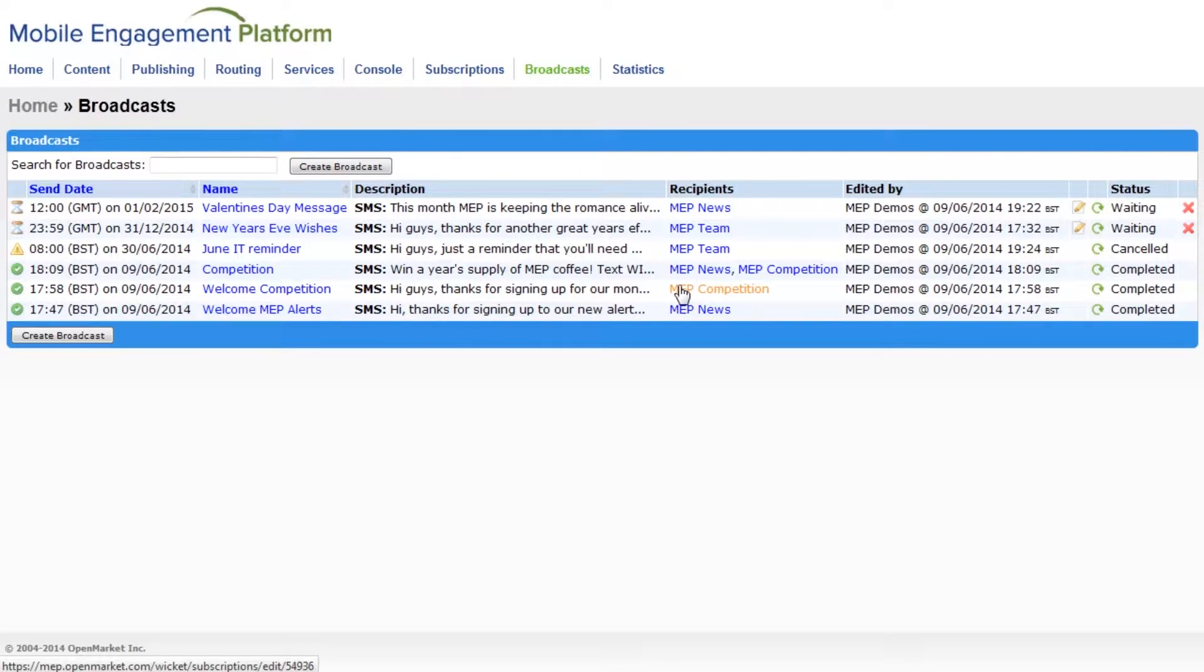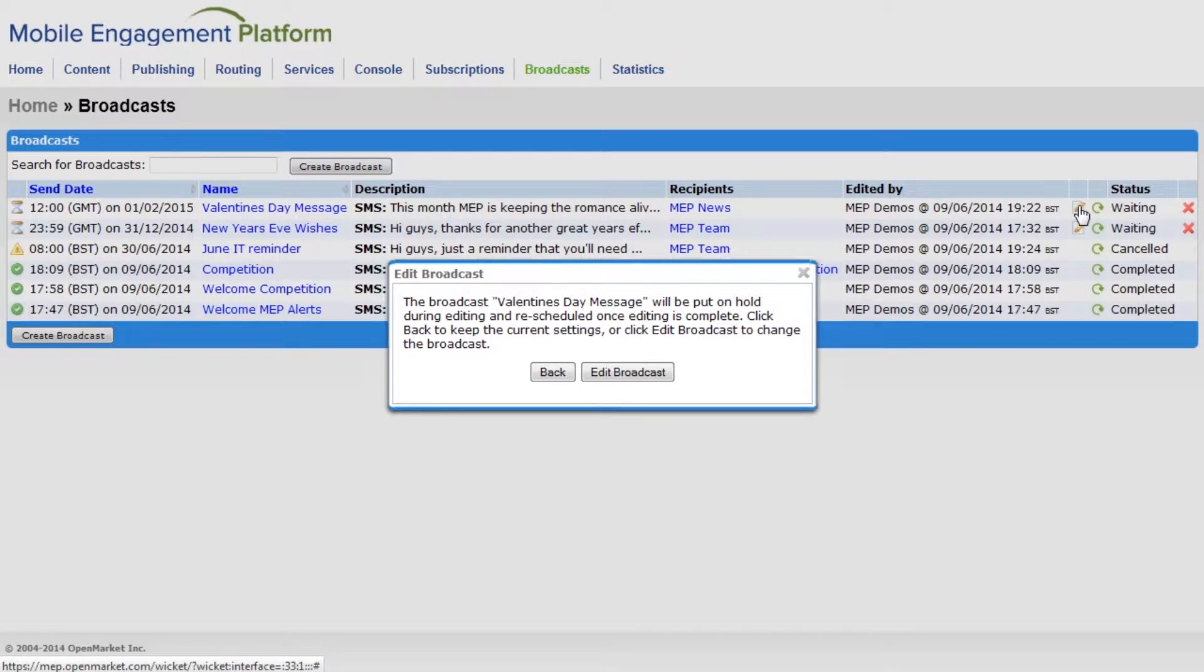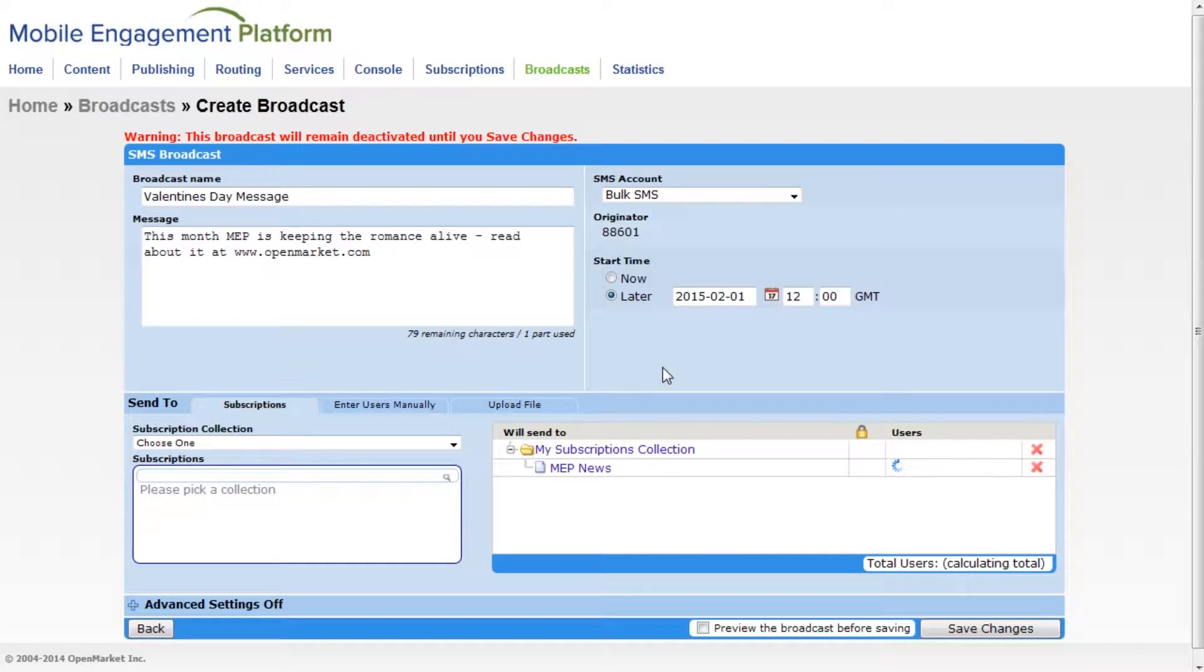To edit a scheduled broadcast, just click on the edit button here, and then edit broadcast. While you're in the edit screen, the broadcast is put on hold, so that you can make last minute changes without worrying about this broadcast starting.